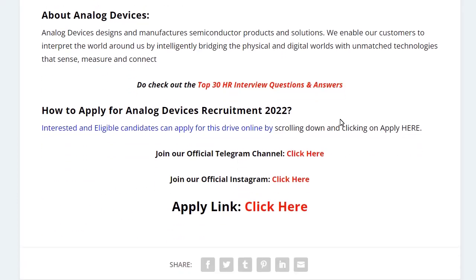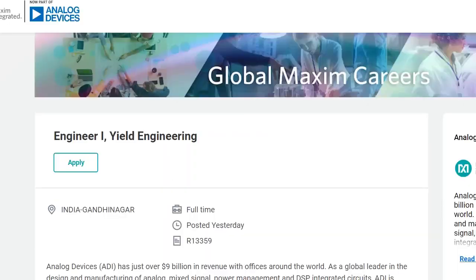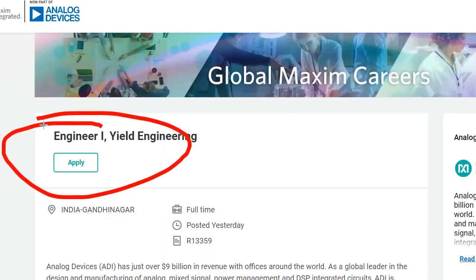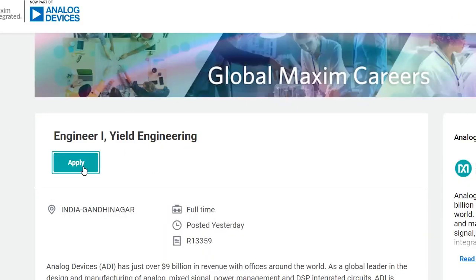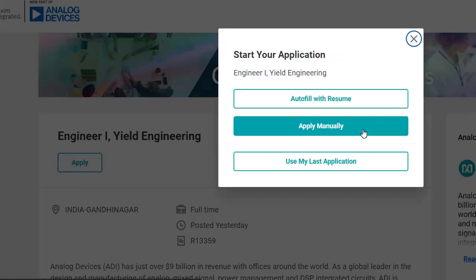To apply, click on the 'Apply Here' link. Once you click on it, you can directly apply through your resume or apply manually. I will go with manual — just click on 'Apply Manually.'